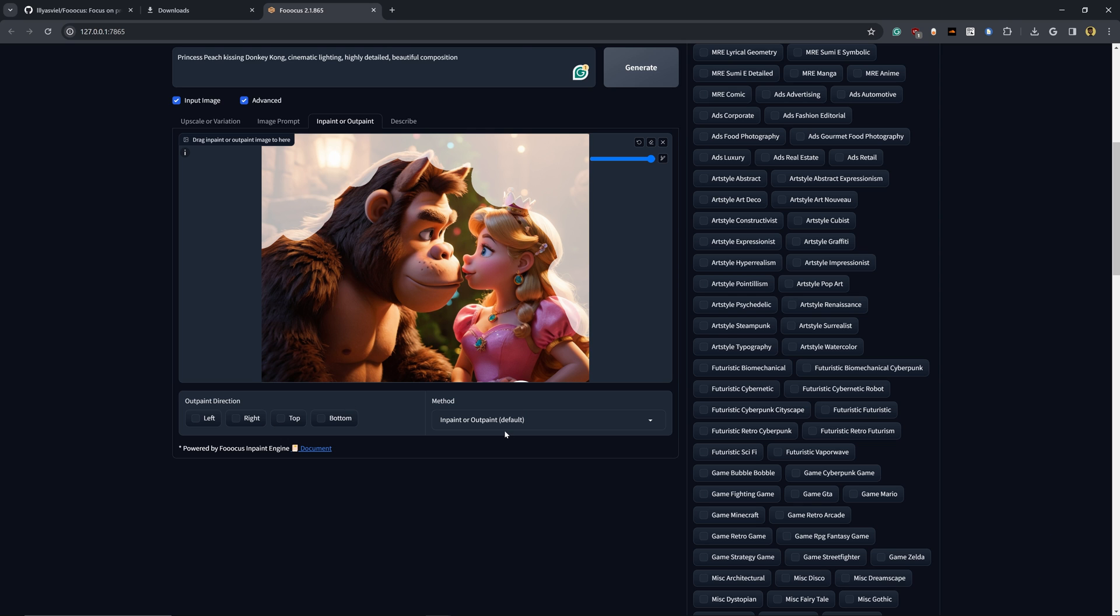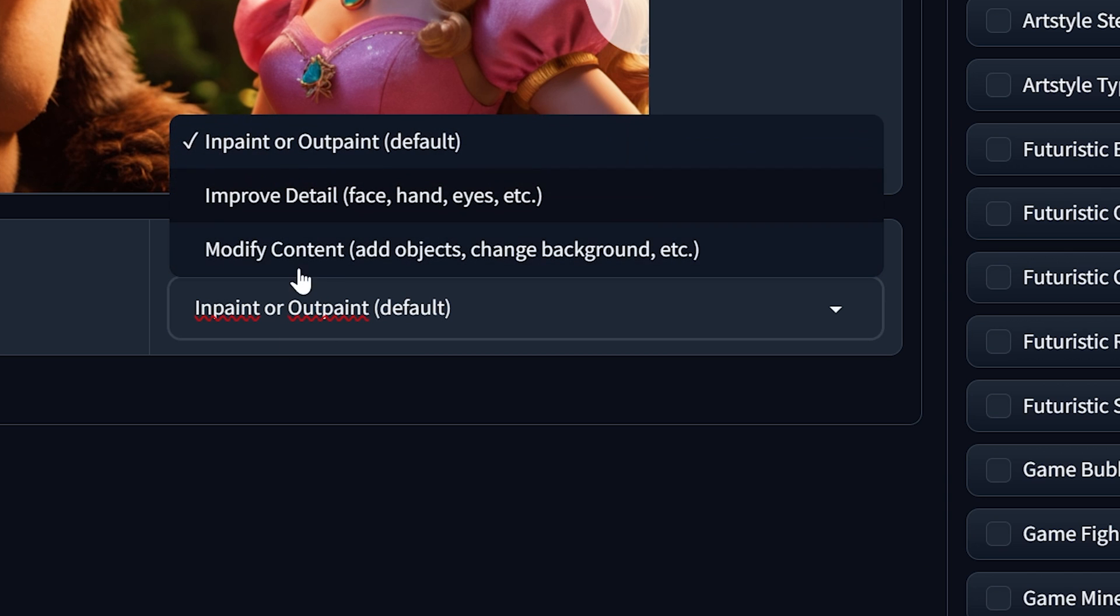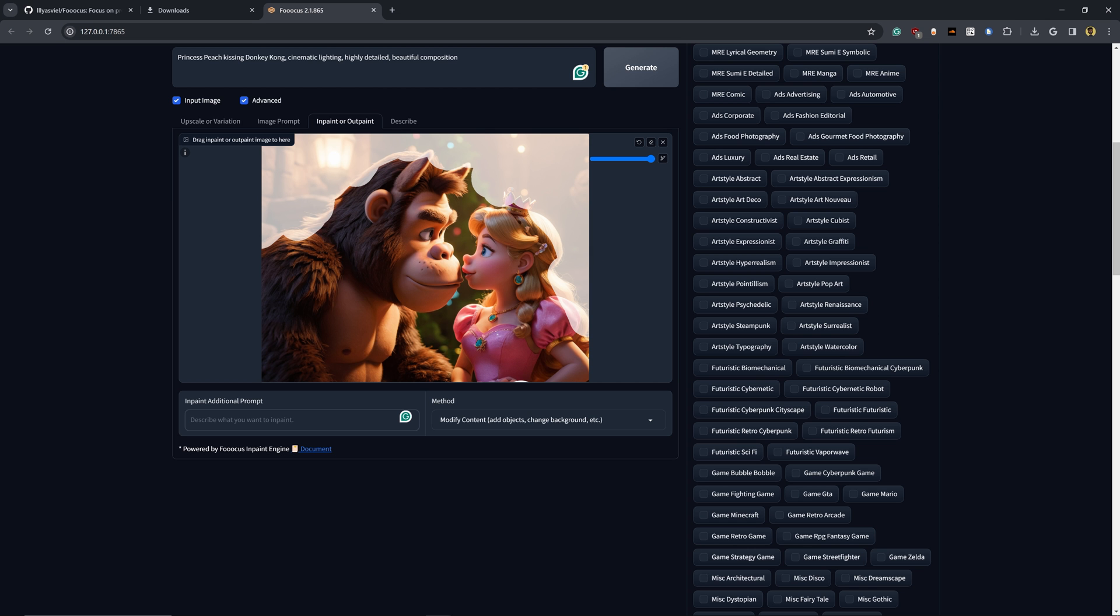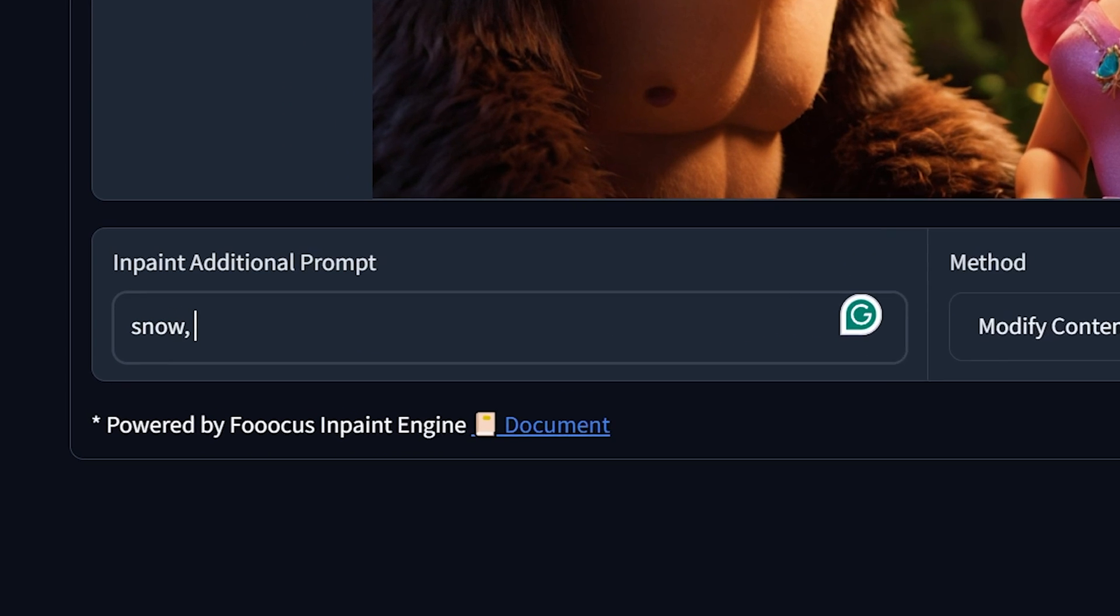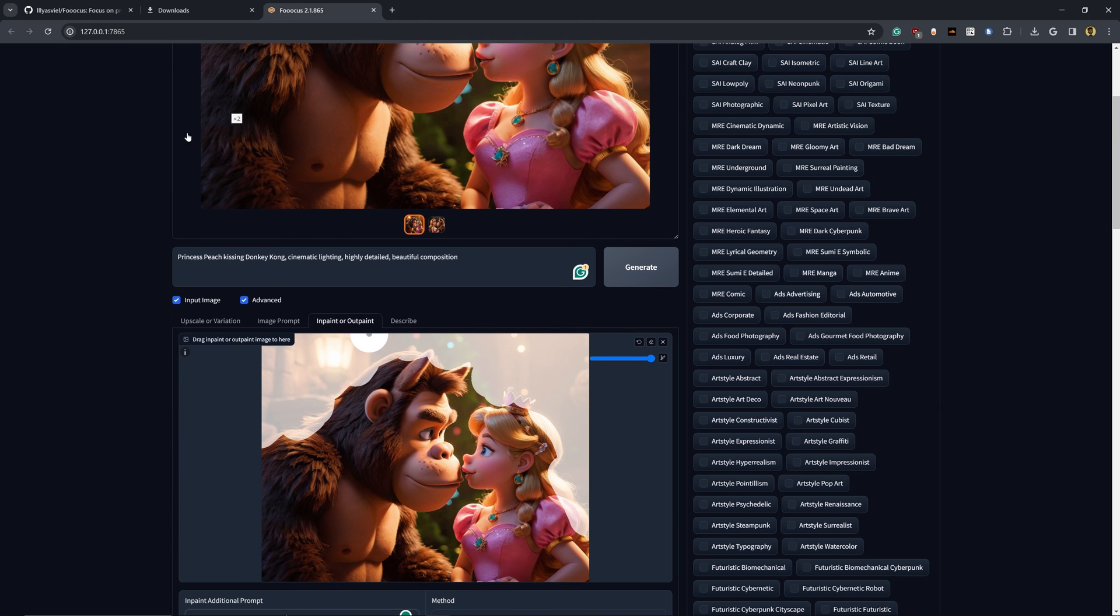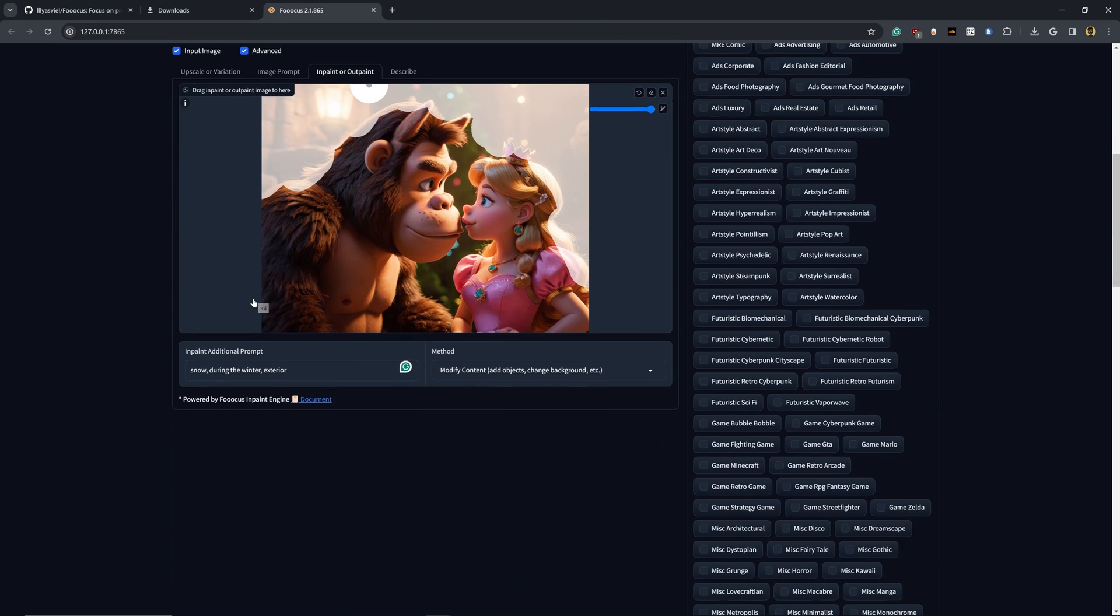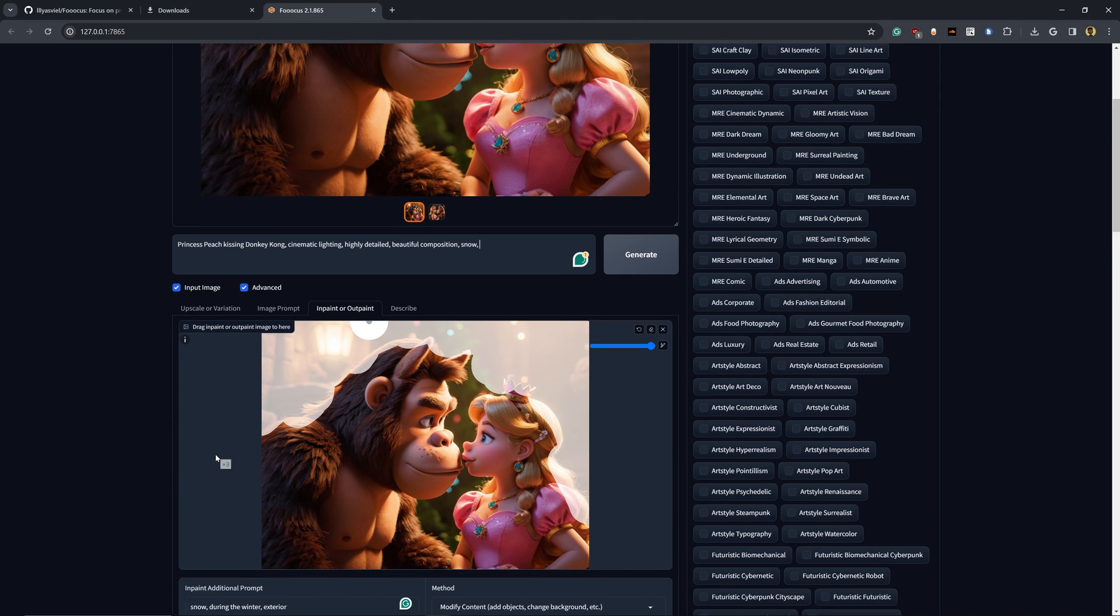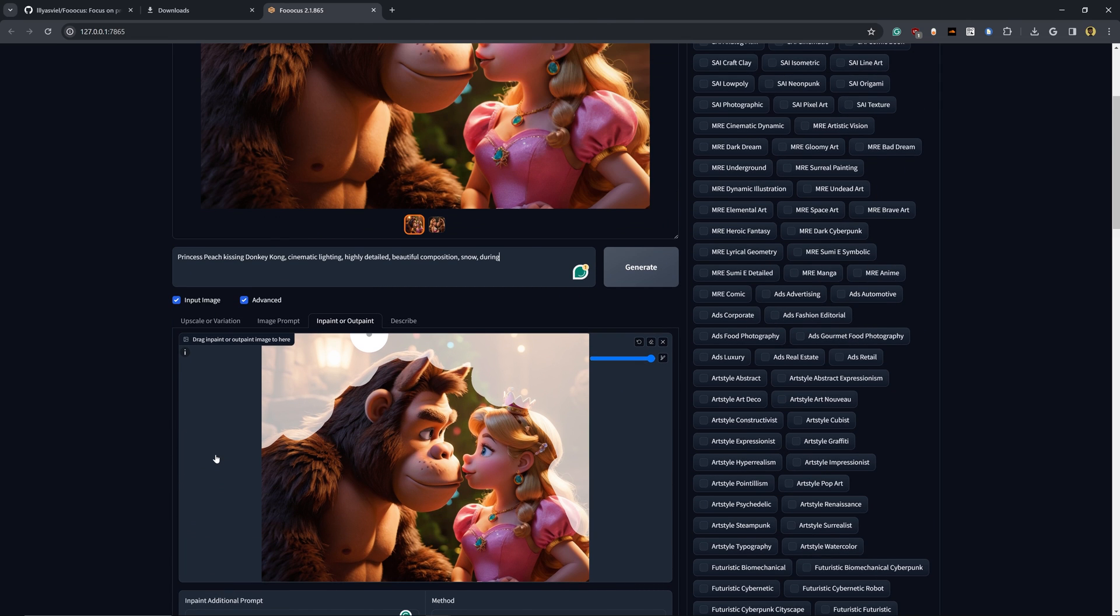Then over here in the method, I'm going to use the modify content section. And let's add in the additional prompt, the snow during the winter exterior. And I'm also going to add this into the original prompt here as well. That way we really emphasize the snow aspect of it. And let's hit generate this time again.